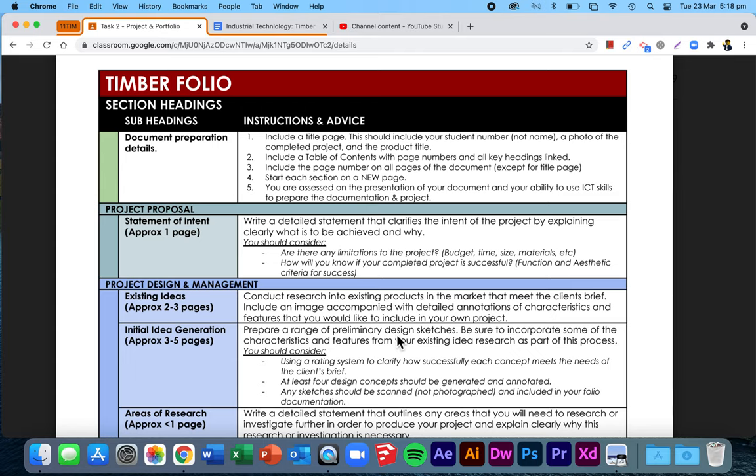This part of your folio, the initial idea generation, comes after existing ideas. If we think about logical flow, the client's come to you and says they want you to make them a piece of furniture. That's the brief. Then you've done a statement of intent, your project proposal where you've said you want a piece of furniture, I'm going to make you a coffee table. Then you've gone and done some research into coffee tables that are already on the market. That was your existing ideas.